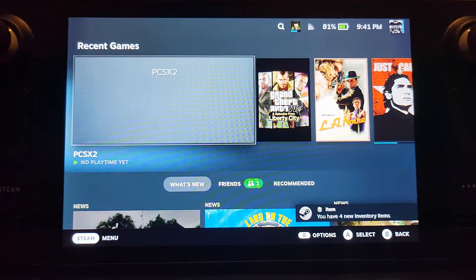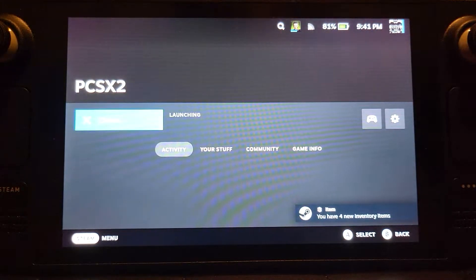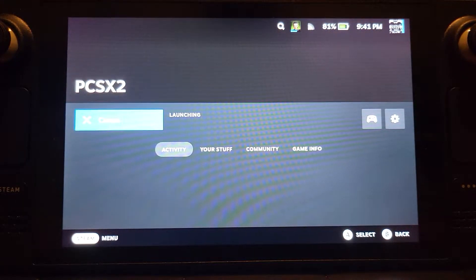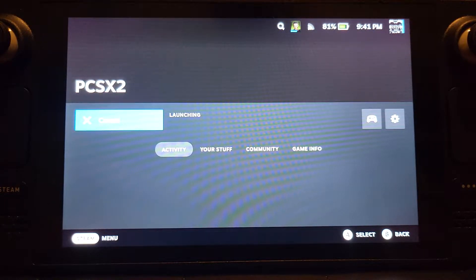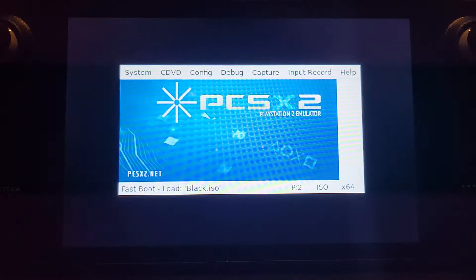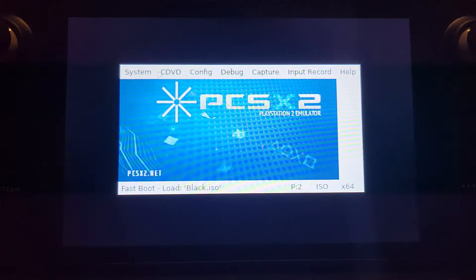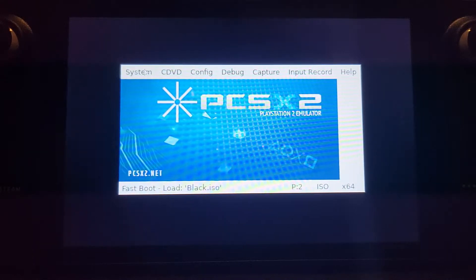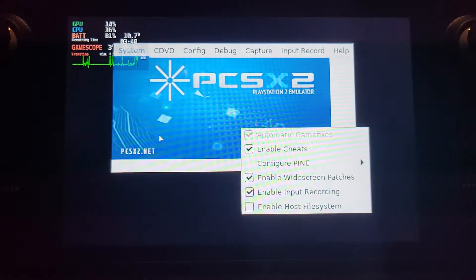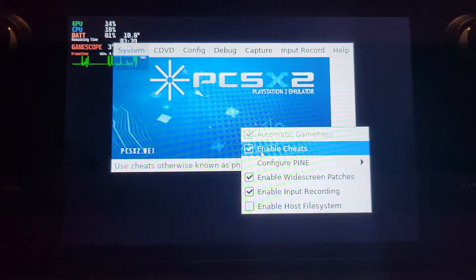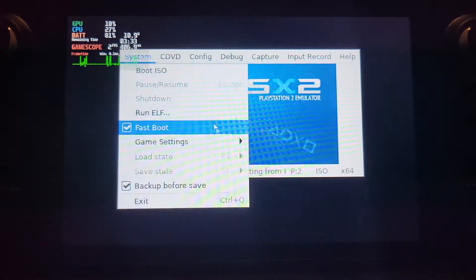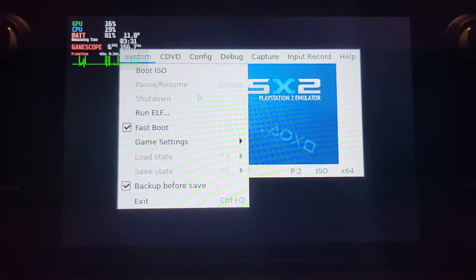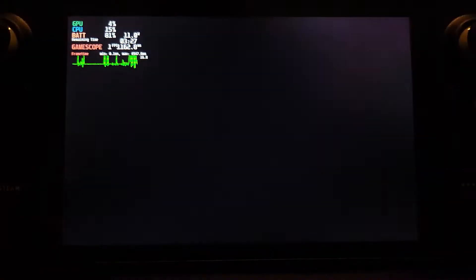Let's launch PCSX2, click play. What you want to do is get your ISO selected. Before you boot it, go to game settings and make sure enable cheat is selected. So it just automatically boots the cheat file. Click boot ISO.